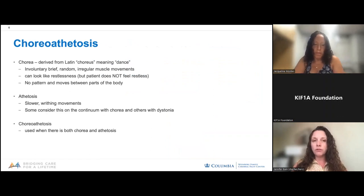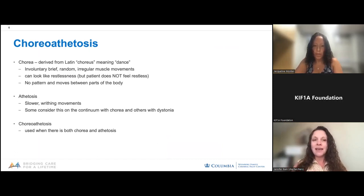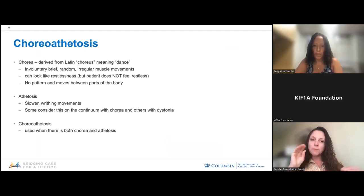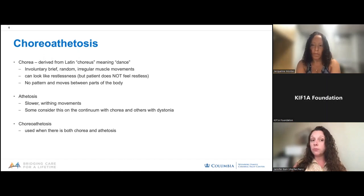Another term is chorea and athetosis. These are also abnormal movements — extra, involuntary movements that can look like restlessness. Chorea means dance in Latin and refers to brief, jerky movements, whereas athetosis is more snake-like. We think of chorea and athetosis as extra movements that normally aren't there. These can be seen in individuals with cerebral palsy. We have not seen too much of this with CAND, but we certainly haven't seen everybody with CAND.